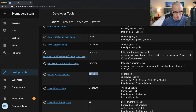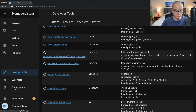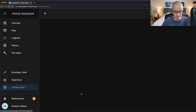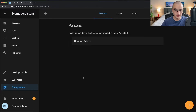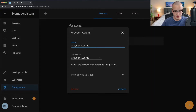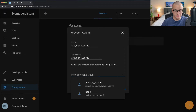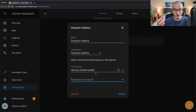You'll probably notice that your location is currently unknown. To associate a device with you, go to the configuration tab on the left and scroll down to Persons. Make sure you are registered within Home Assistant — if not, click the plus button in the bottom right to add yourself as a person. Once you've done that, link your Home Assistant account to your person, choose your account, then click the device dropdown menu to select the device you want to associate your location with. If you don't see the dropdown, it means no device registered with Home Assistant is providing location information.